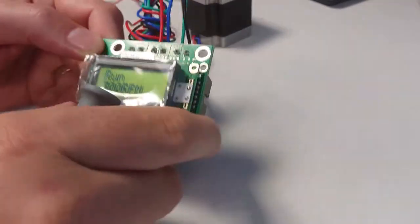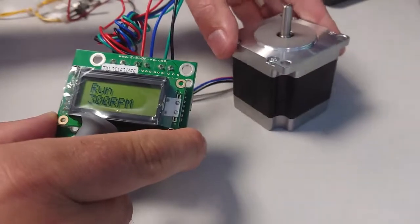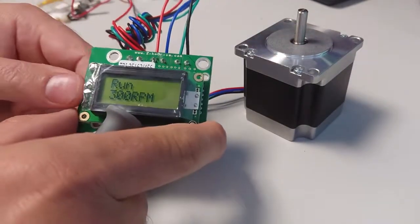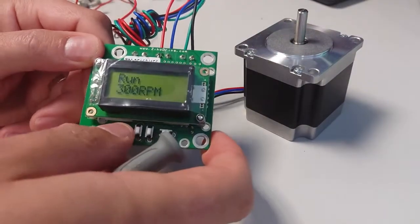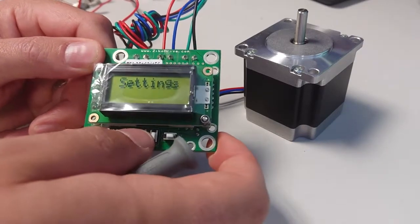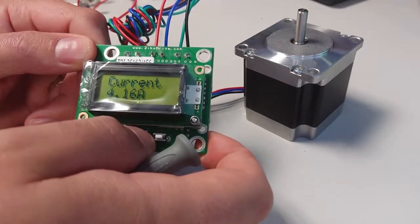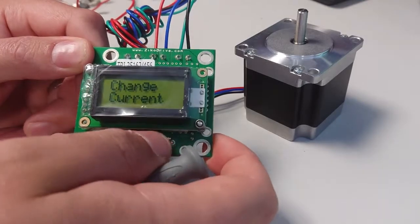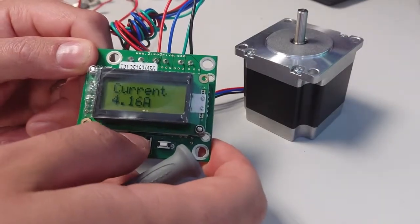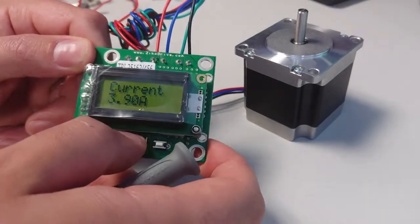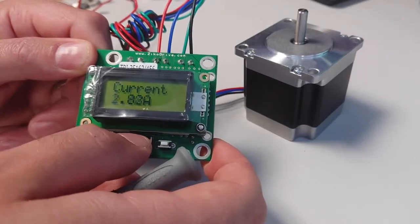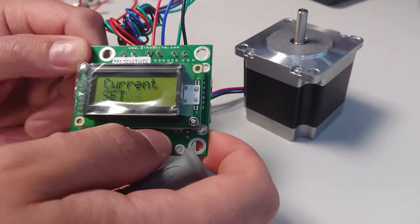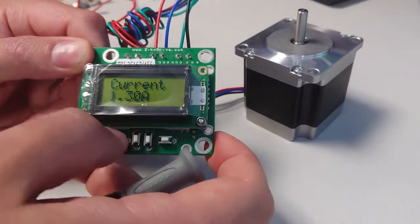I've got a fairly small NEMA 23 on this one. So normally, I think the default setting goes to 4.16 with the current. That's a little bit strong for this. So I will drop that down using this button here, let's drop it down to 1.3. See what we've got.